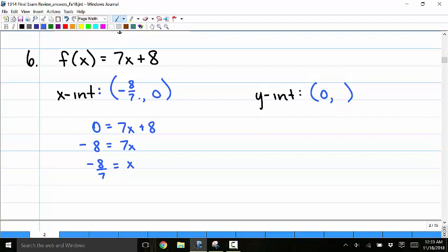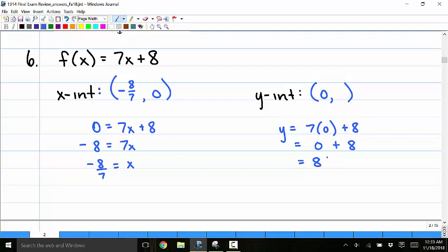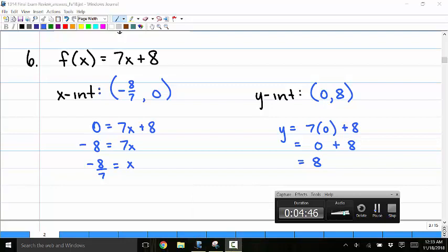To find the y-intercept, I let x equal 0, so y equals 7 times 0 plus 8. 7 times 0 is 0, and 0 plus 8 is 8. The coordinate of the y-intercept is 0 comma 8.